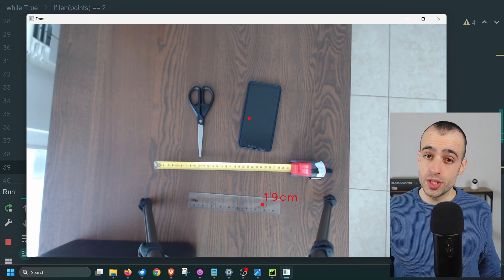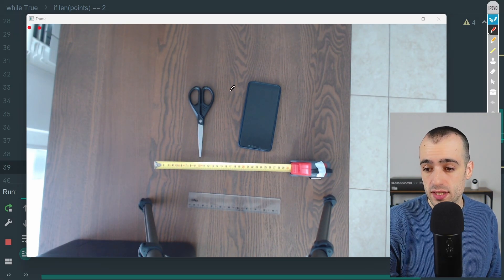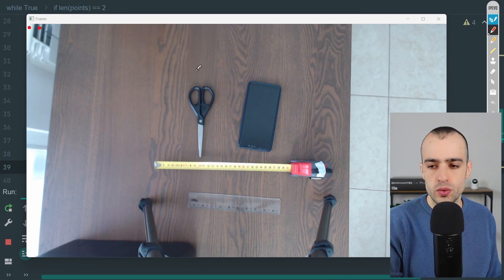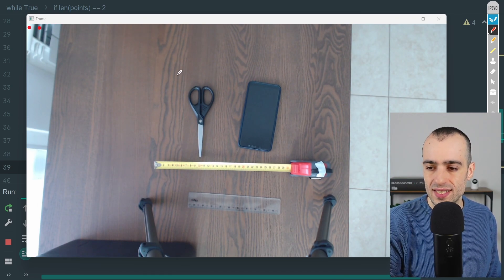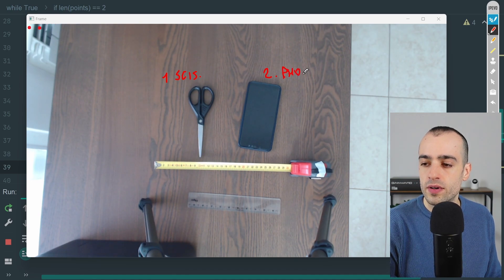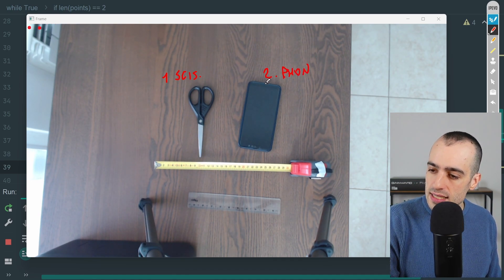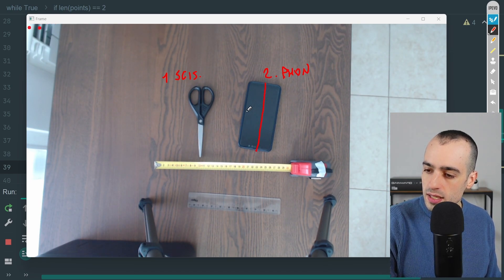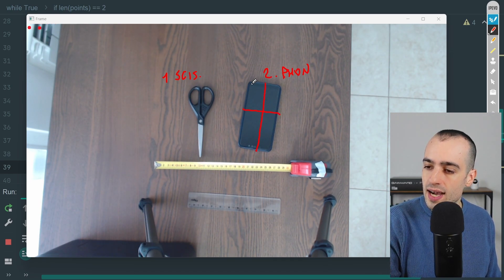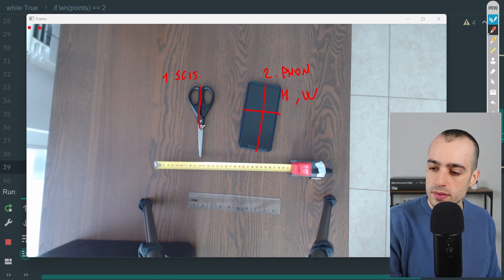The next step is to automate detection so objects are measured in real time without manual clicks. We want to focus on these two objects — the scissors and the phone — and automatically get the height and width of each one.